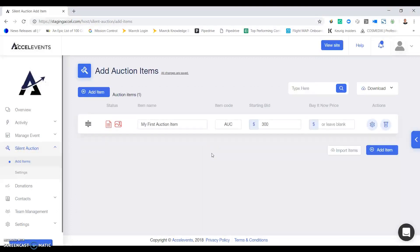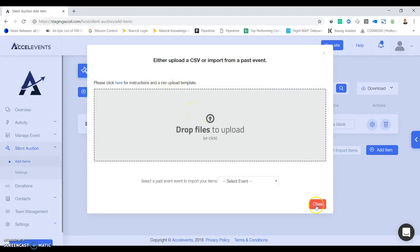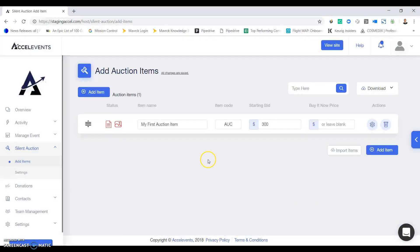There's two ways you can add items. The first is to add them individually. The second is to import items using a CSV template which we provide for you. For this example I'll show you how to add an item one by one.